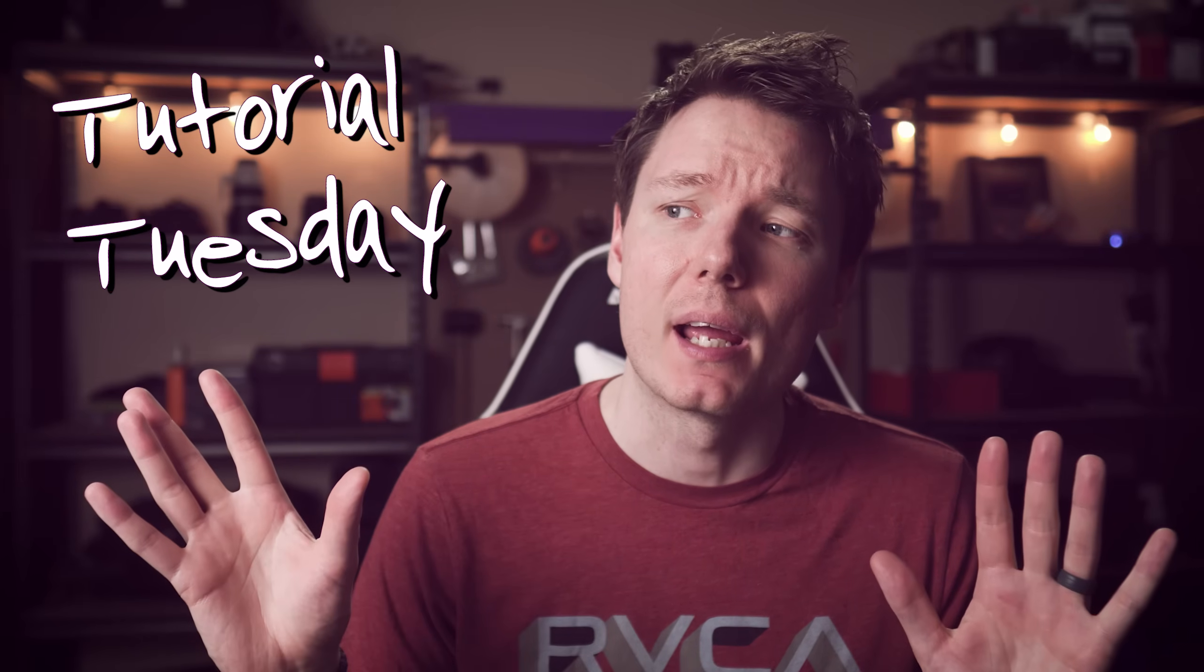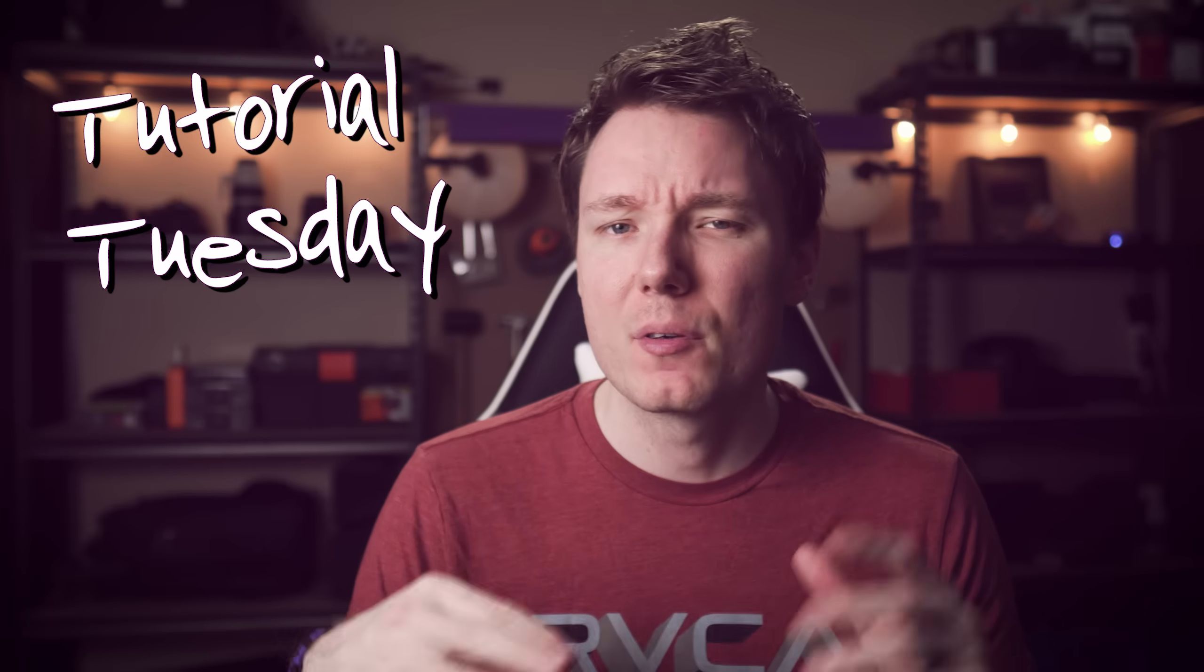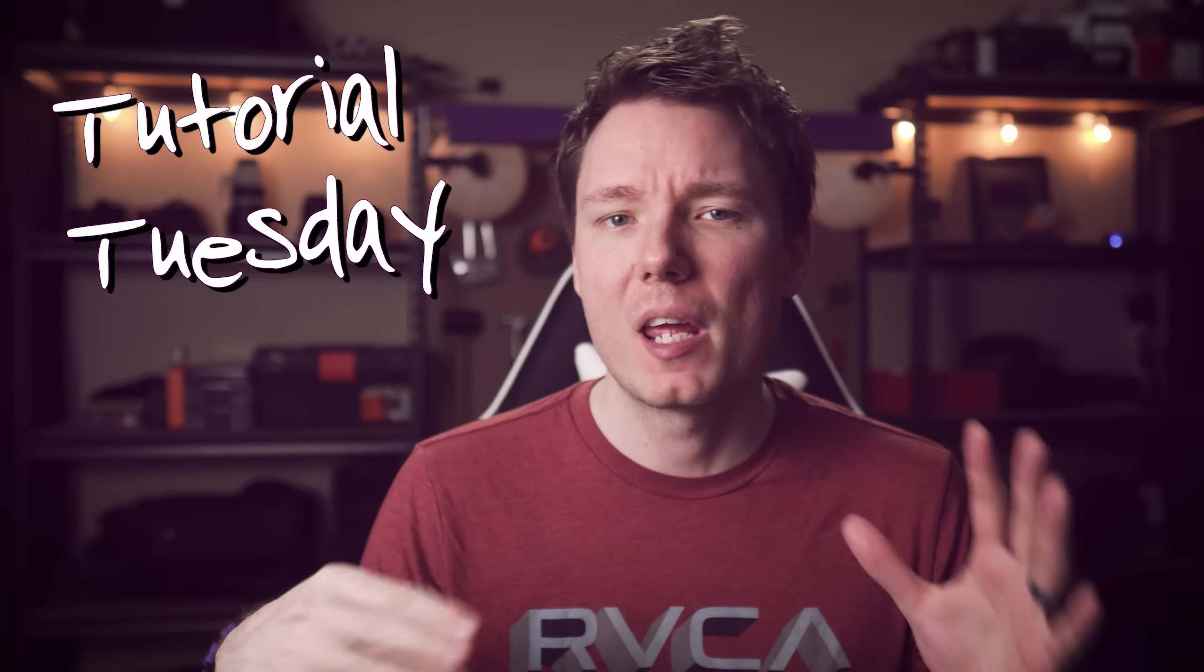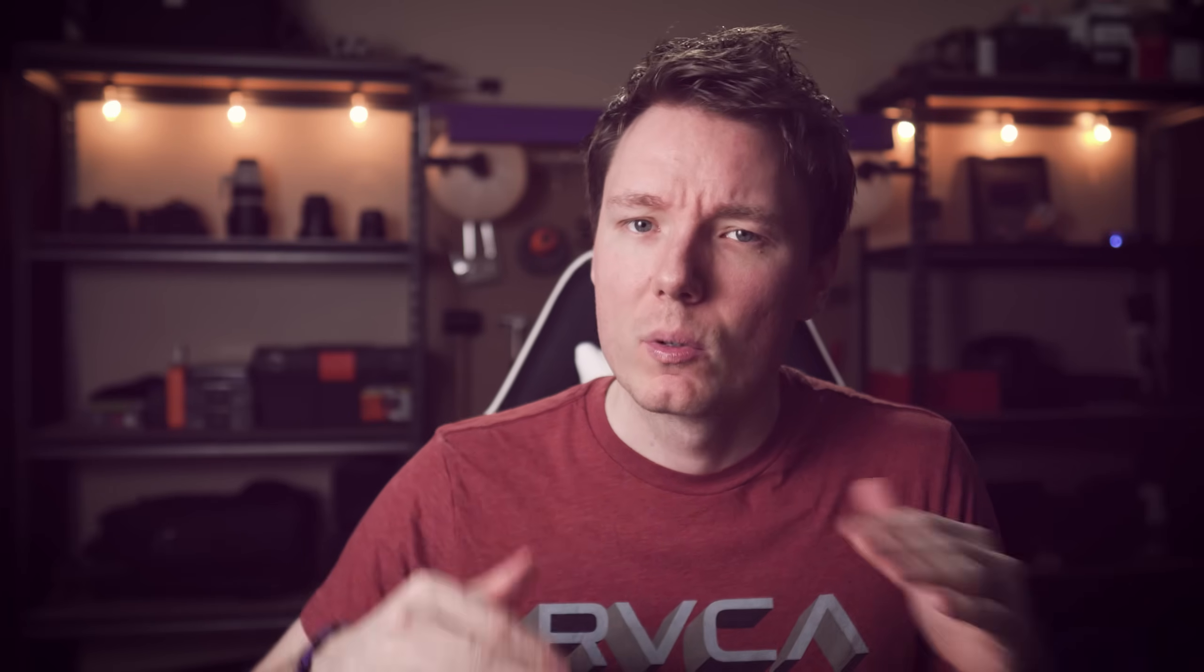What is happening, Donk Squad? I'm Gerald Undone, and today we are back with another Tutorial Tuesday. That's the name we're going with. Remember last time I was like, oh, I want to come up with a name for it, and I couldn't really figure out what. Well, kind of going with Tutorial Tuesday, thanks to one commenter's suggestion.